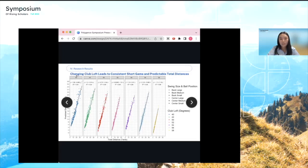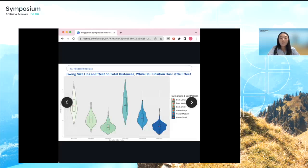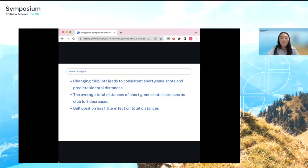A violin plot separating data by swing size and ball position shows that changing ball position does not drastically affect total distances of short game shots. You can see this by comparing the back stance small swing versus center stance small swing distributions. In summary: changing club loft leads to more consistent short game shots, and ball position has little to no effect on total distances.